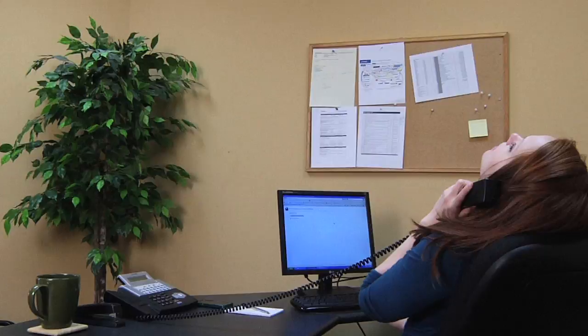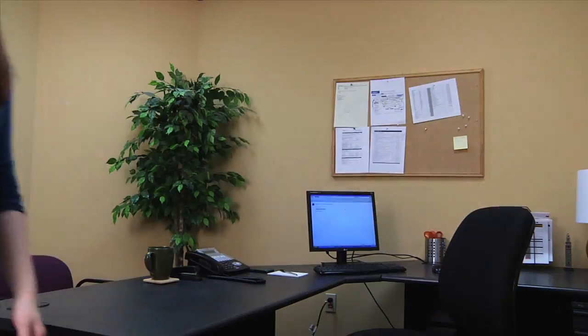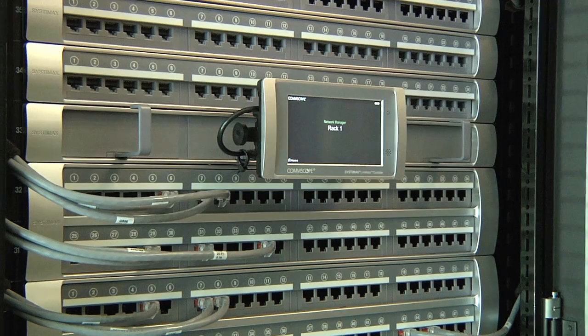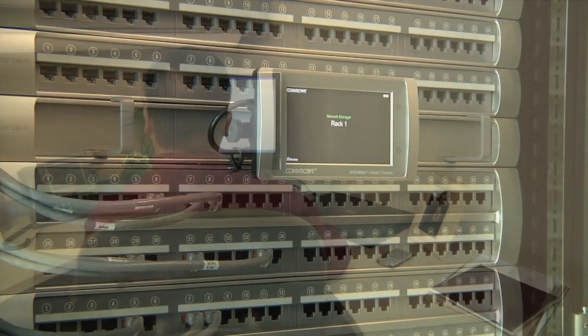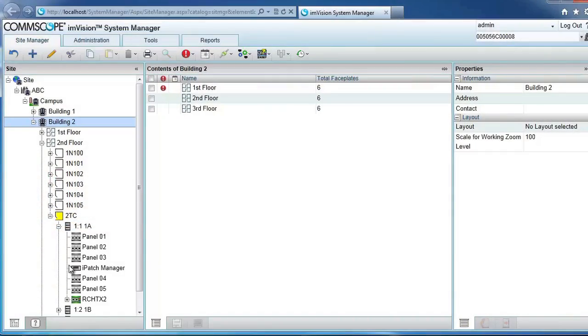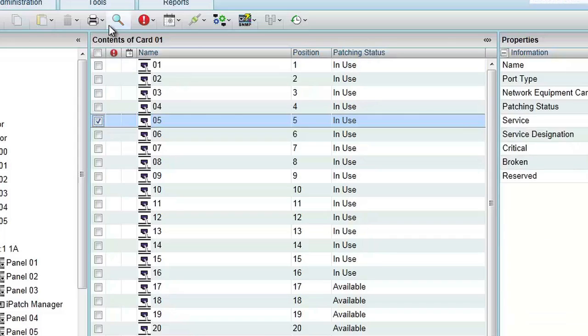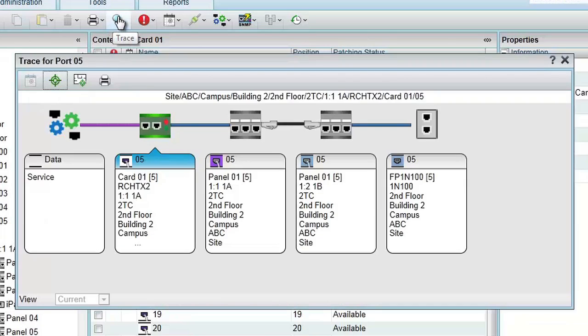CommScope's M-Vision solution is ideal for helping your business maintain its connectivity needs, even as people and devices come and go. With M-Vision, your network personnel can monitor switch port usage accurately and regularly. This way, you'll always know how many ports are in use or available for use.